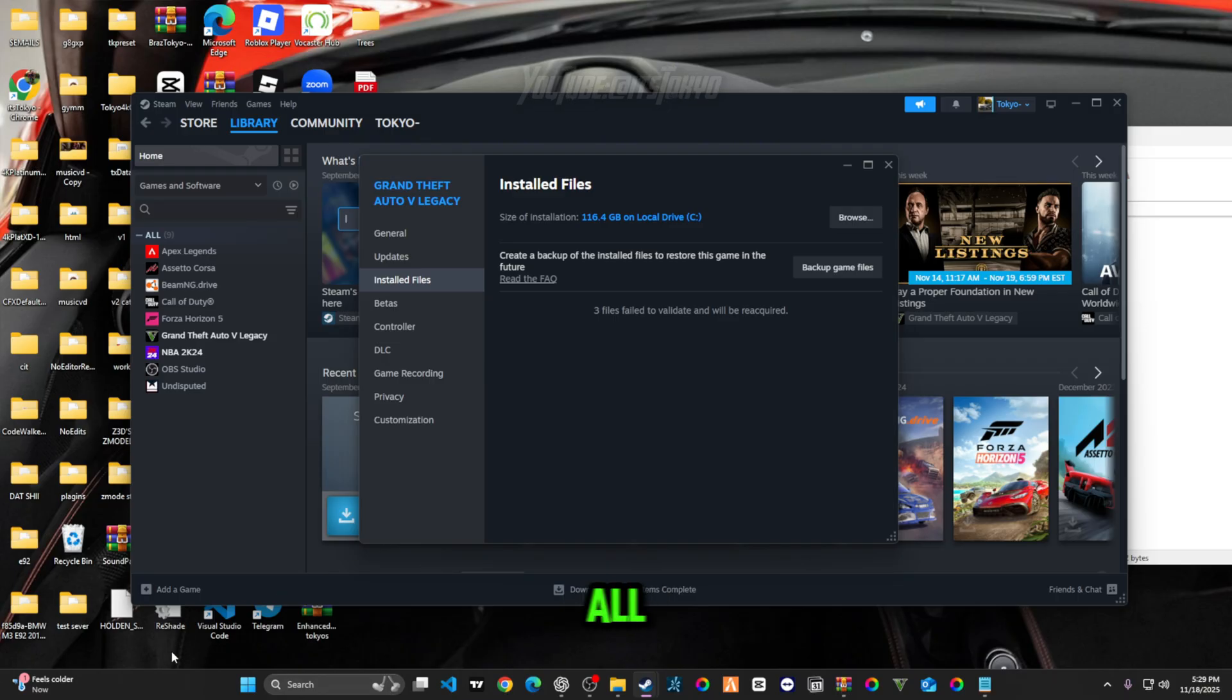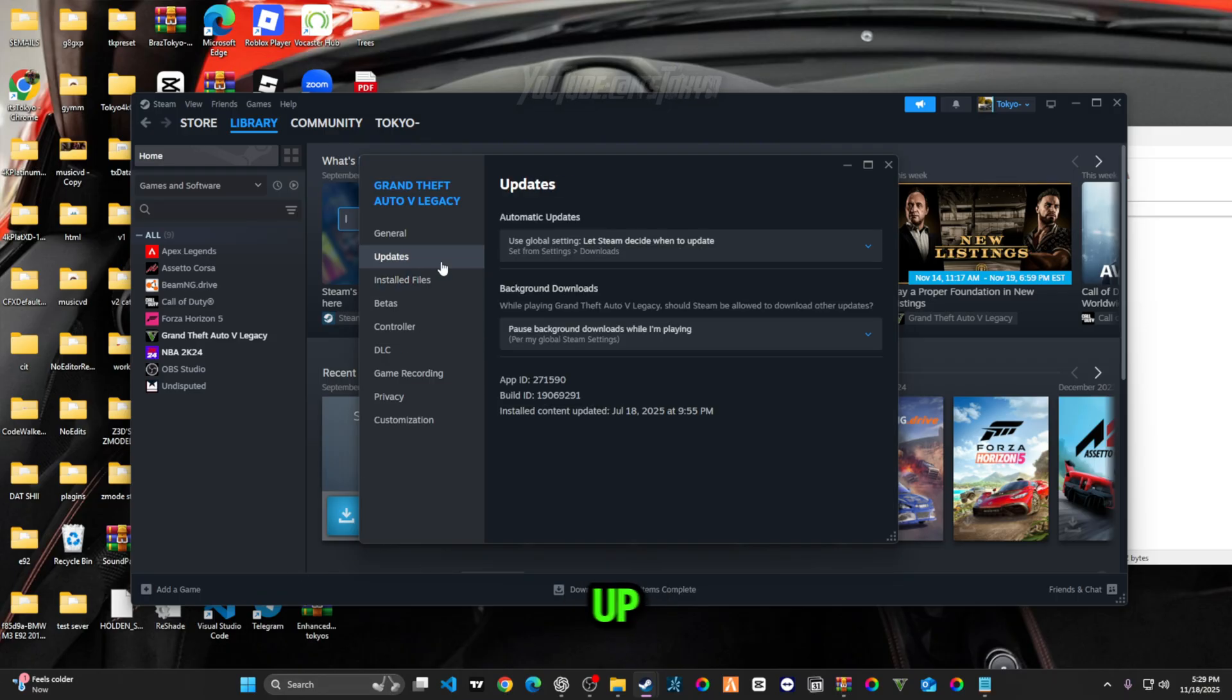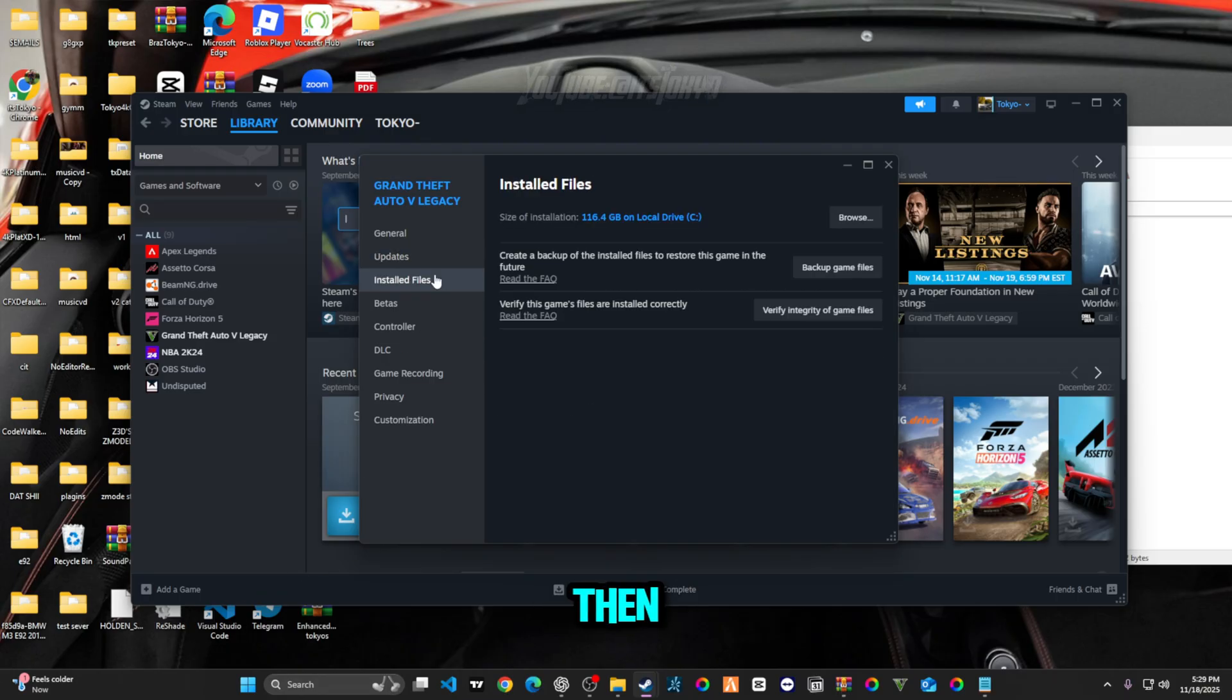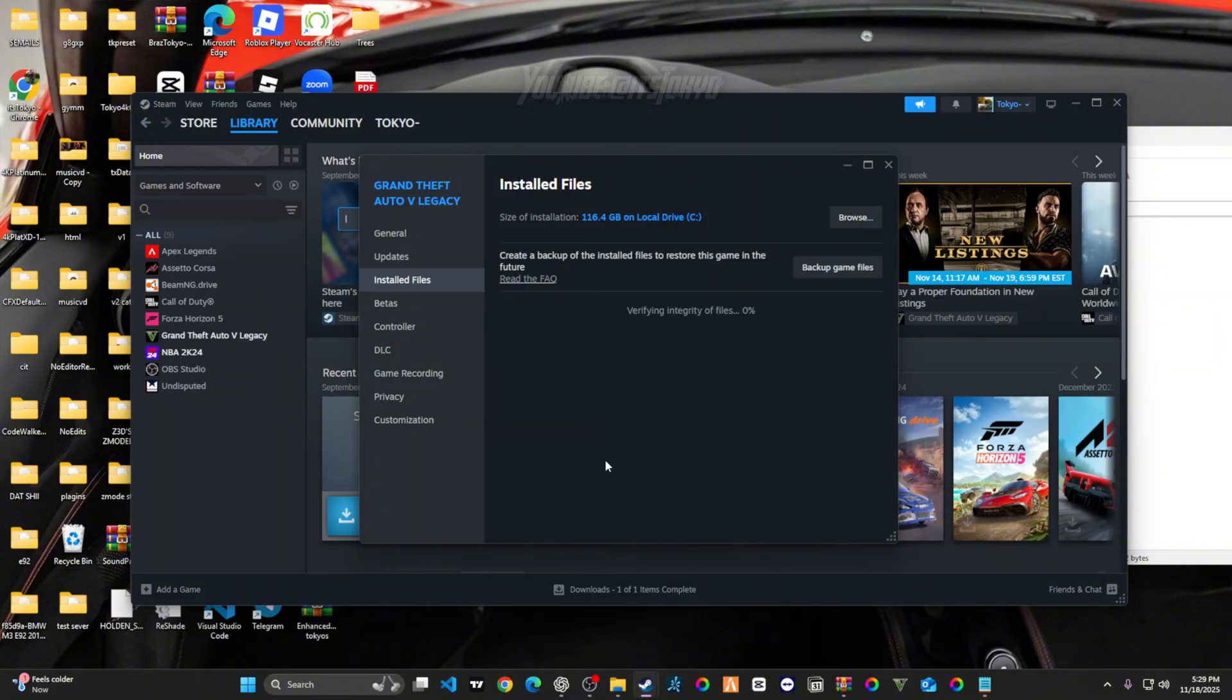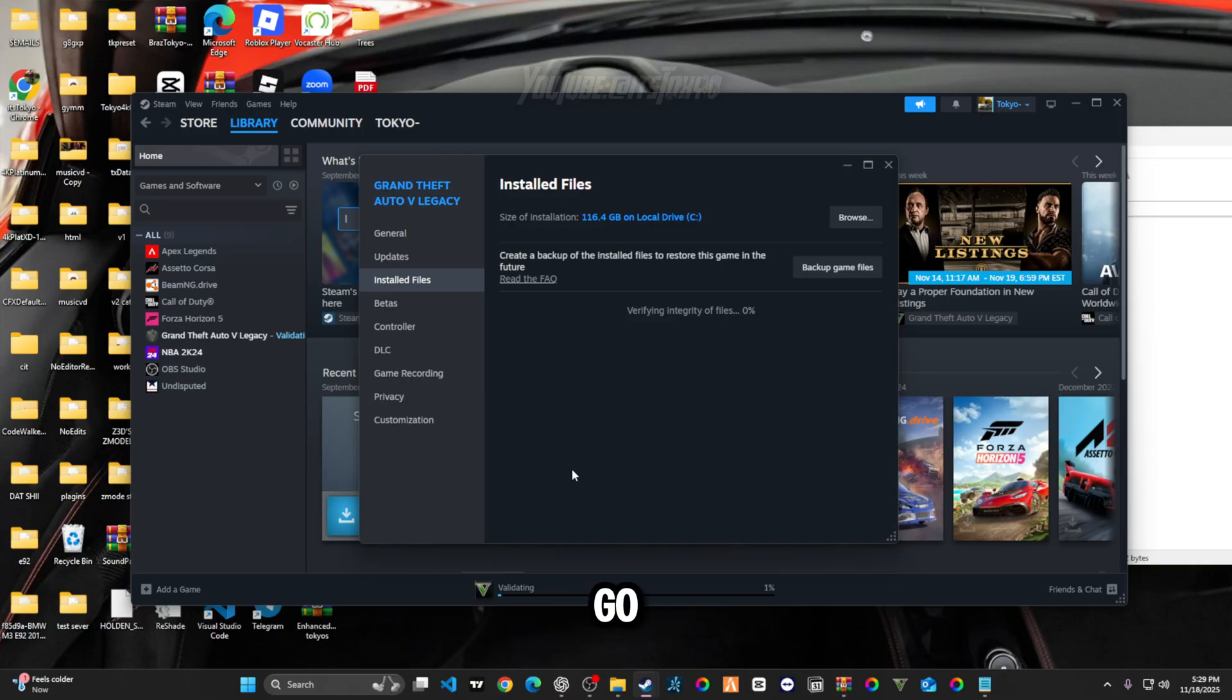Then from here, all you have to do is go up to Updates and then go back to Local Files and then verify integrity of game files again. And then once you do it this time, you're good to go.